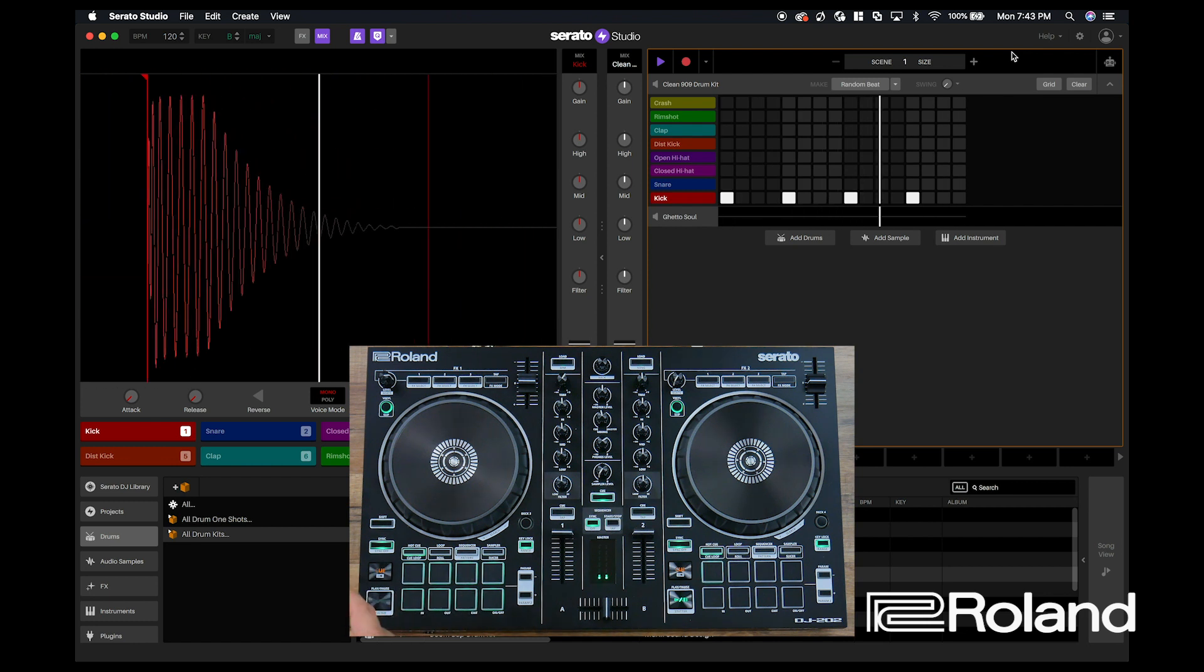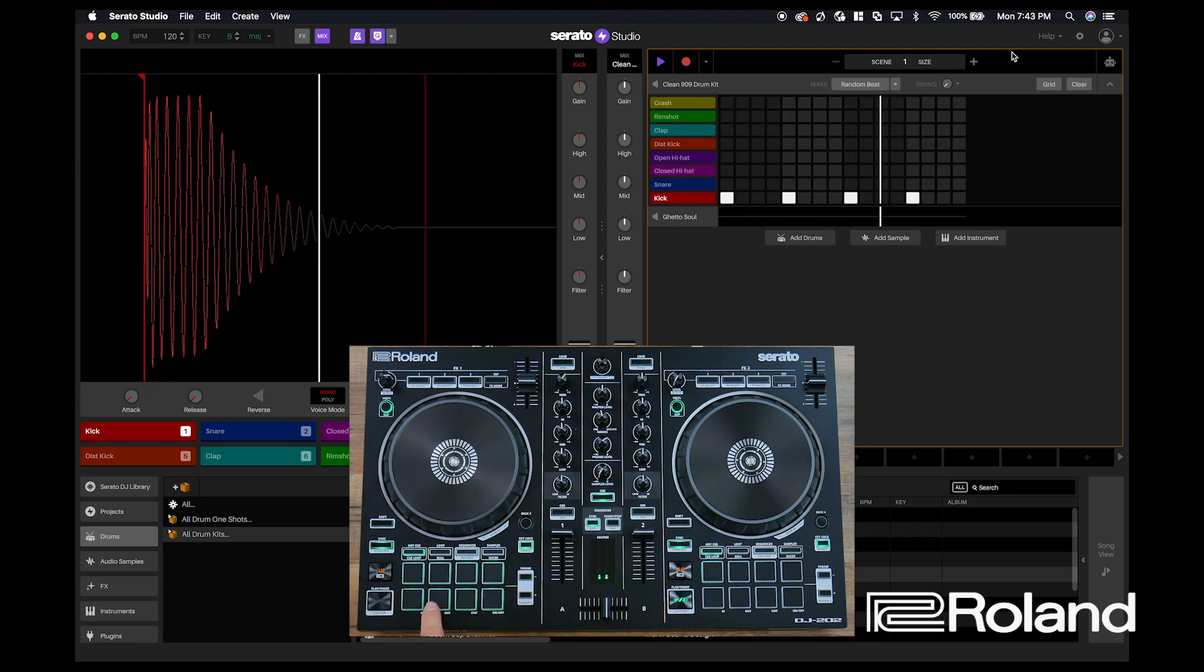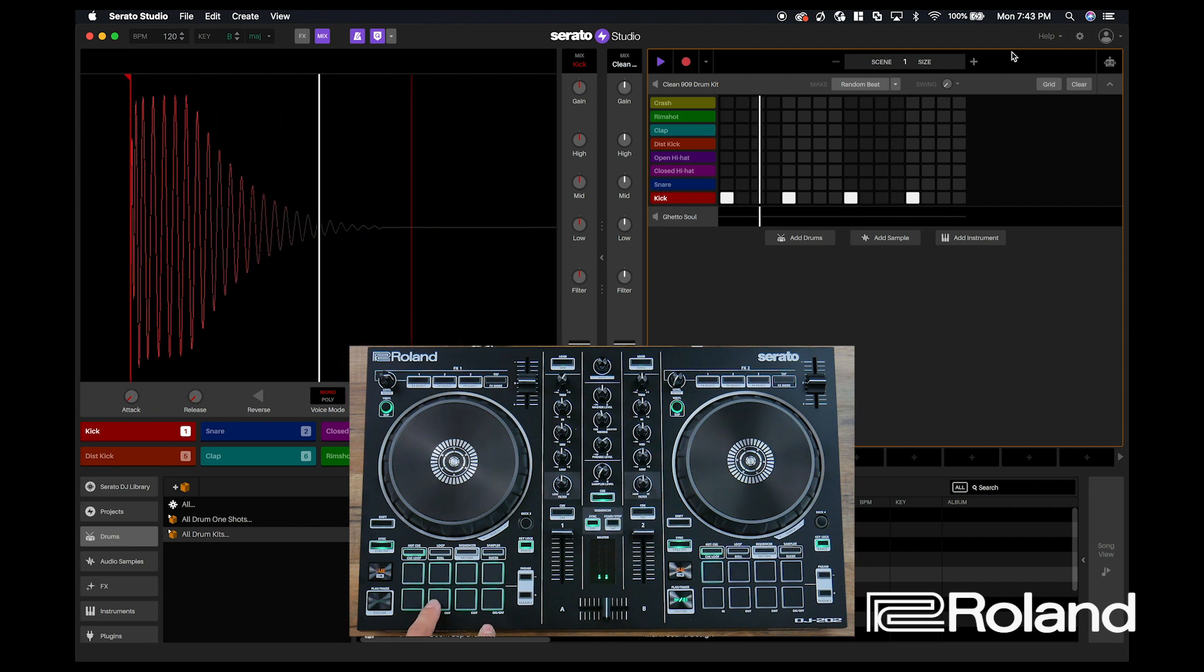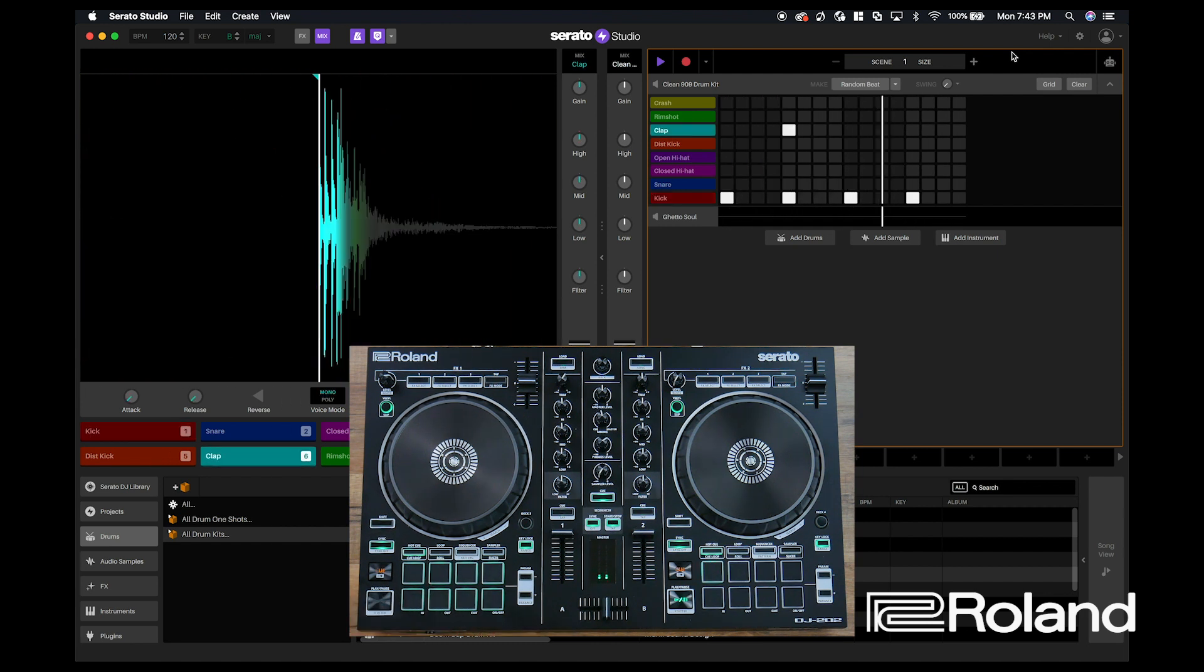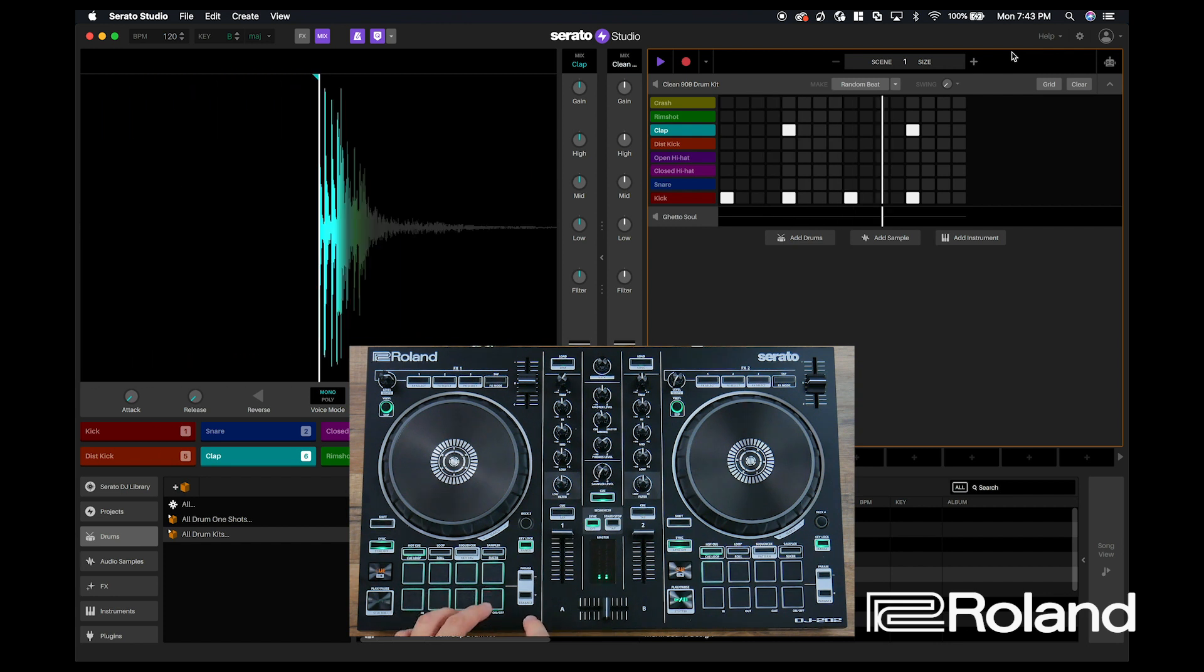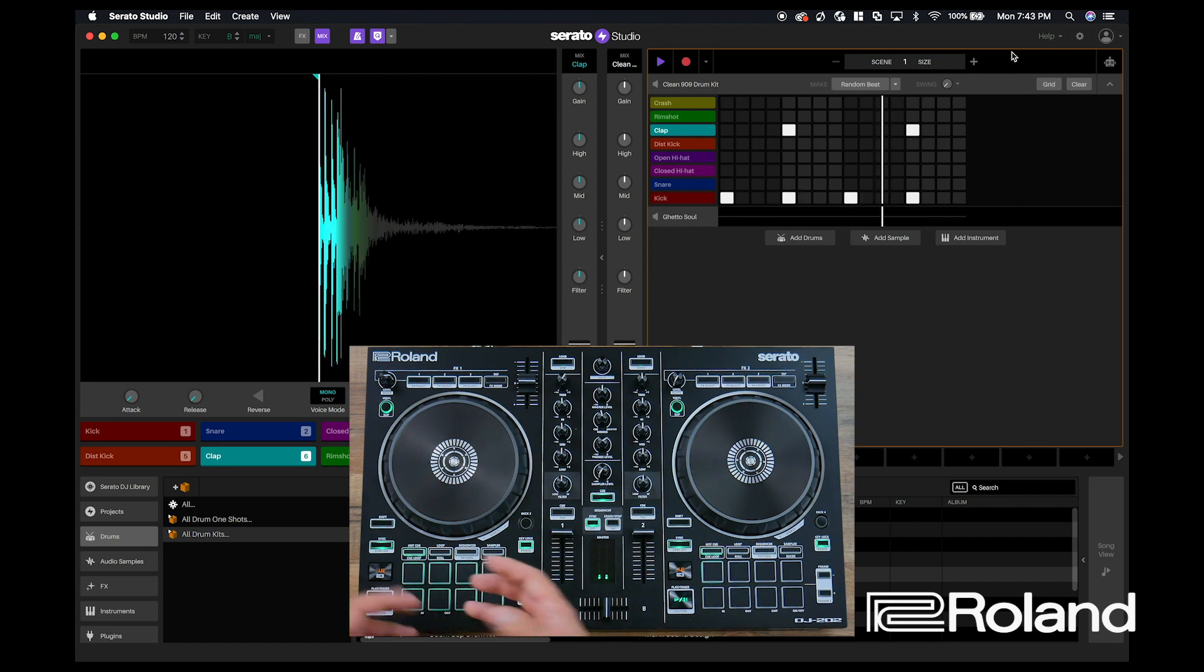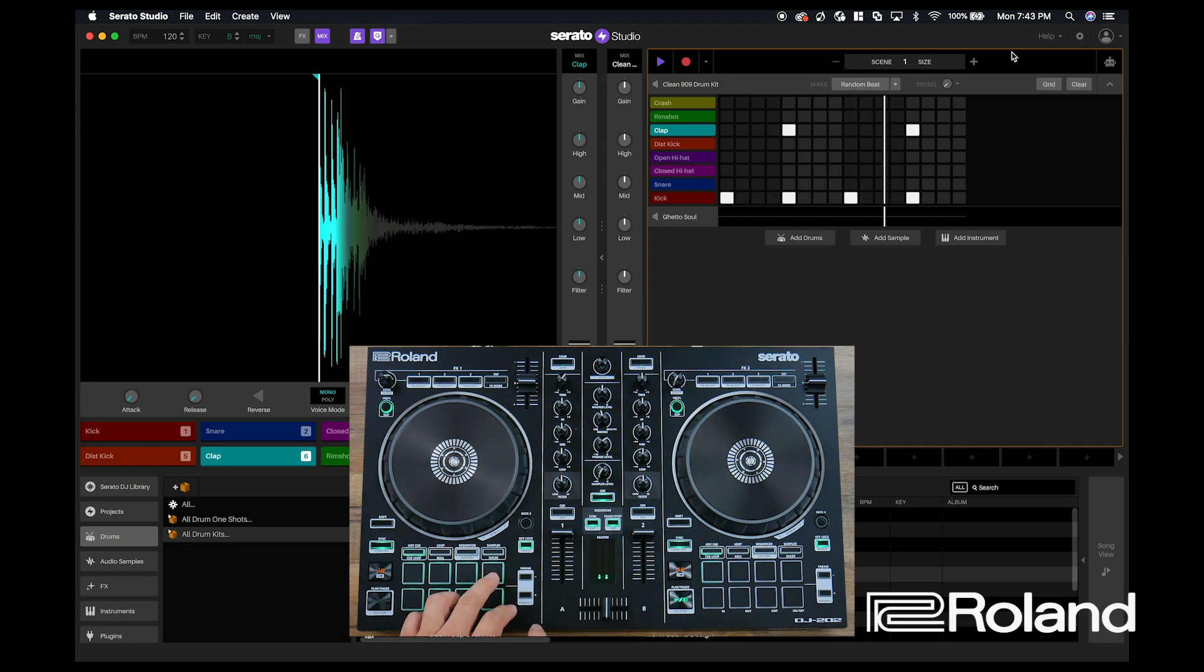So now what I can do is overdub over this kick drum. I can find, let's say, my hand clap, which is going to be on this button. And I can just keep overdubbing sounds over this kick drum and this hand clap.